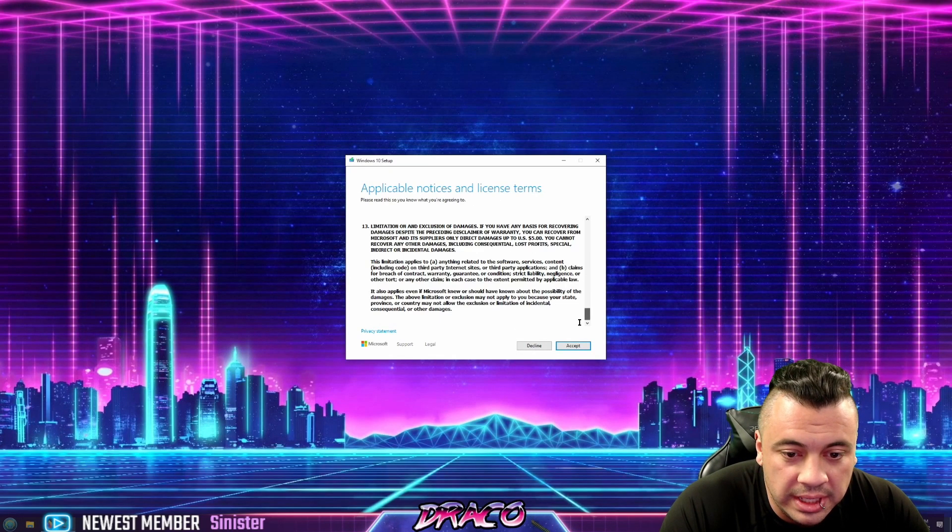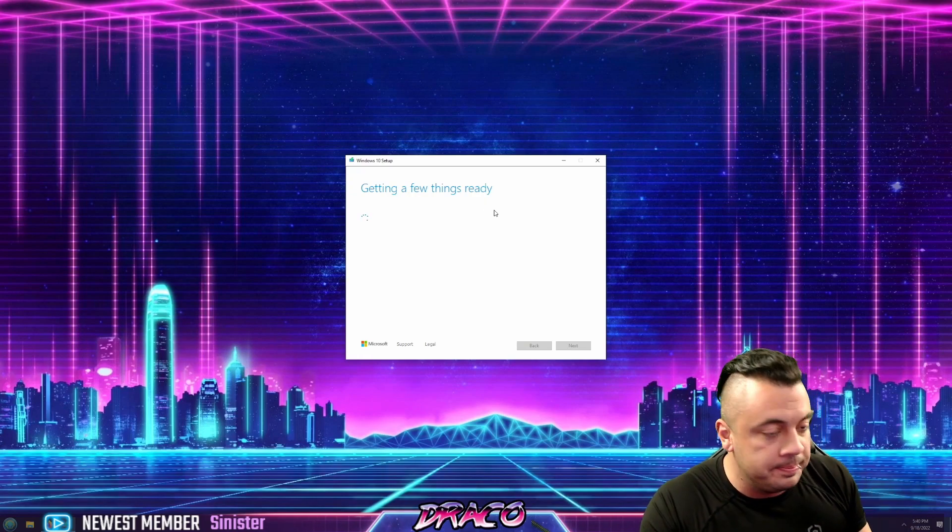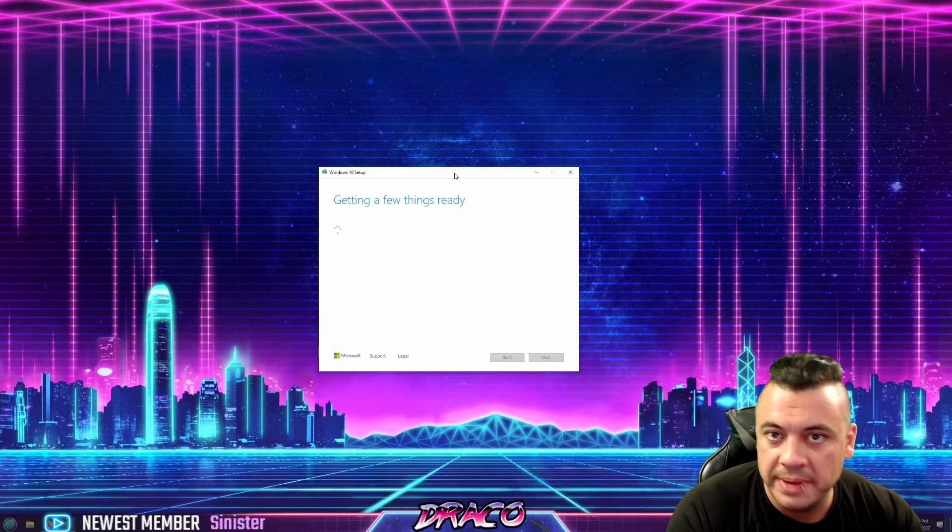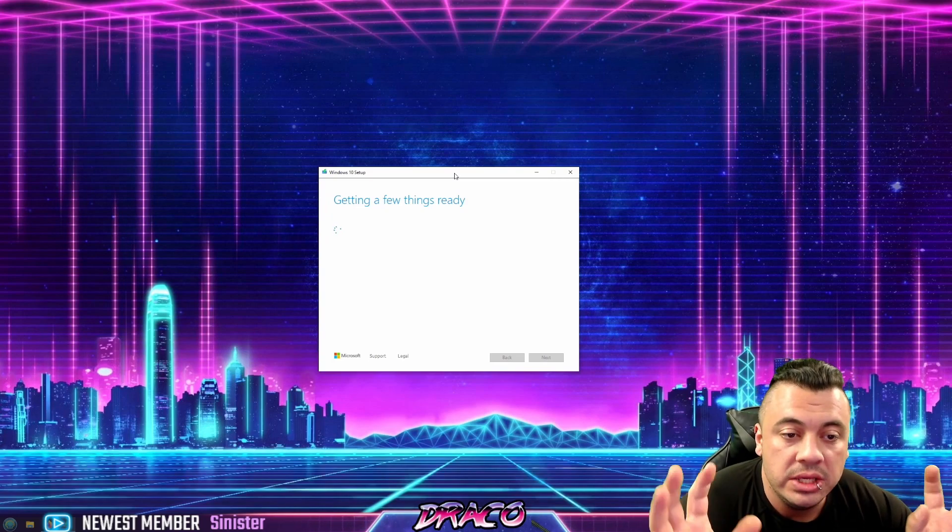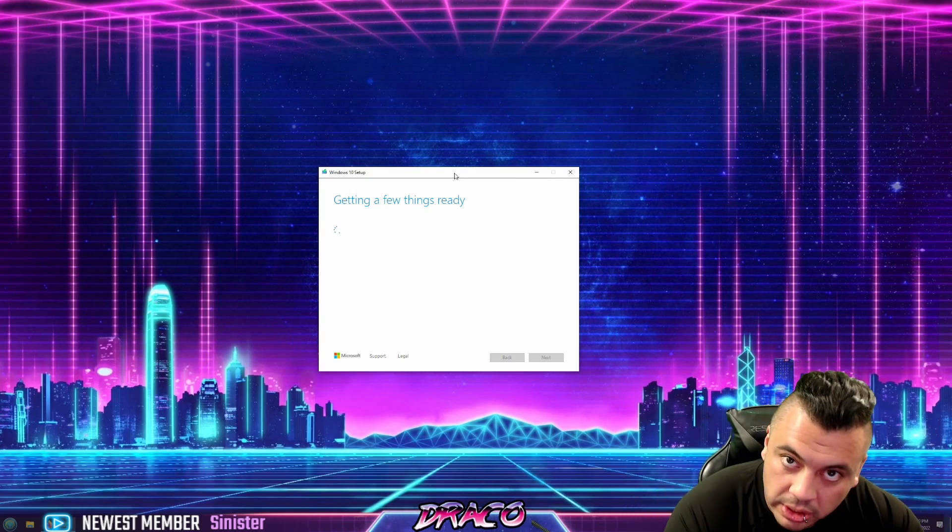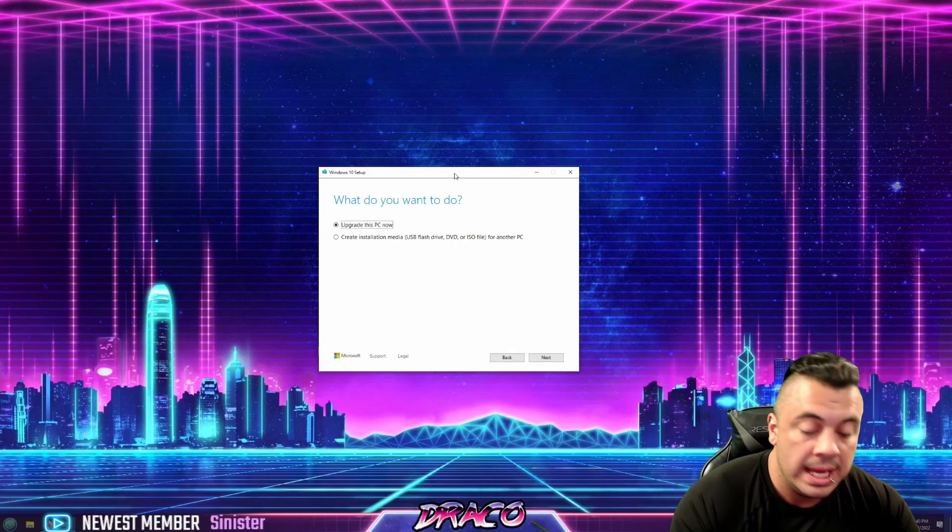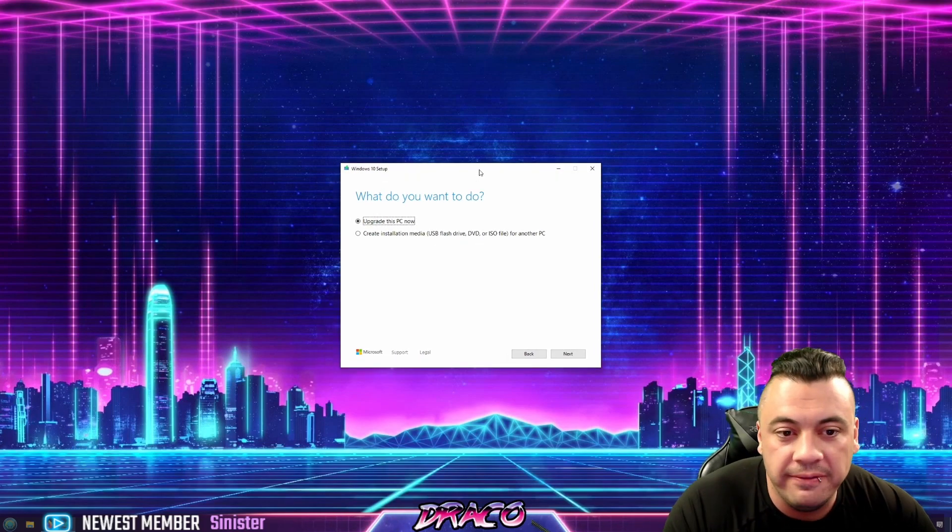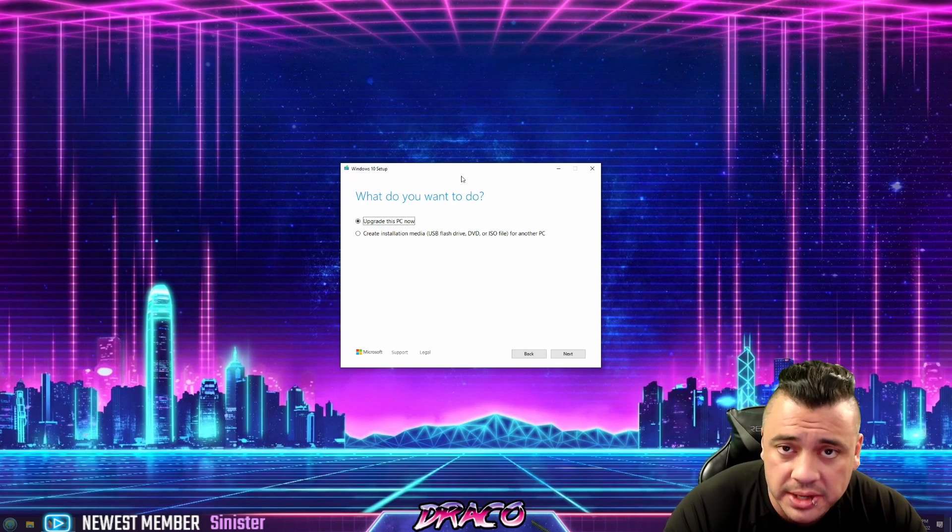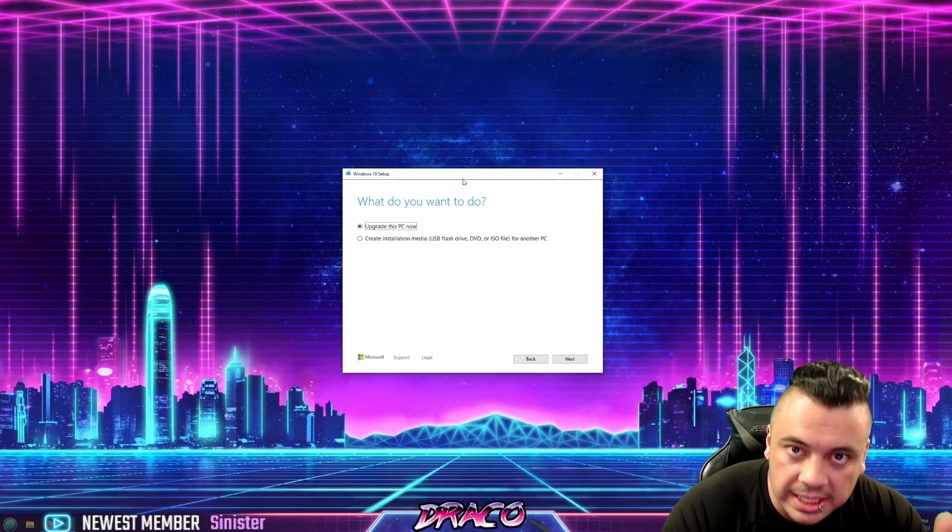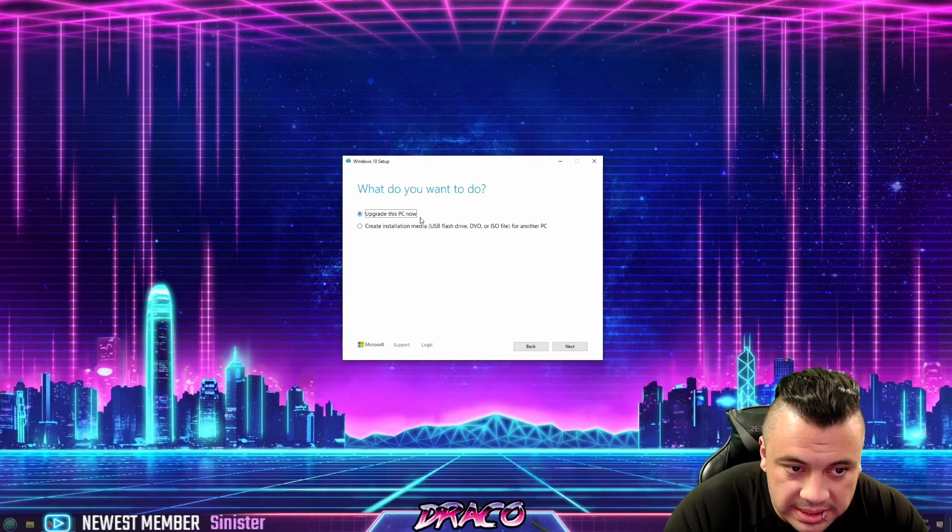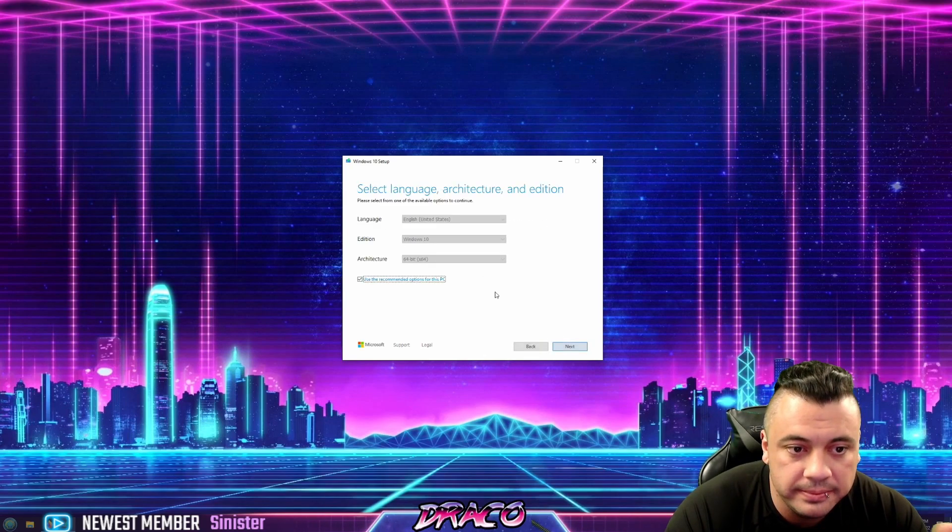So you go ahead and read through this, click accept. It says getting a few things ready. It checks your system out. It sees what kind of version of Windows you have. Now you can do this within Windows, or you can do it by restarting your system and booting from the drive. So it can also initiate a reboot into the thumb drive for you if you're not familiar with utilizing the BIOS or pressing F12 during boot to get into the thumb drive.